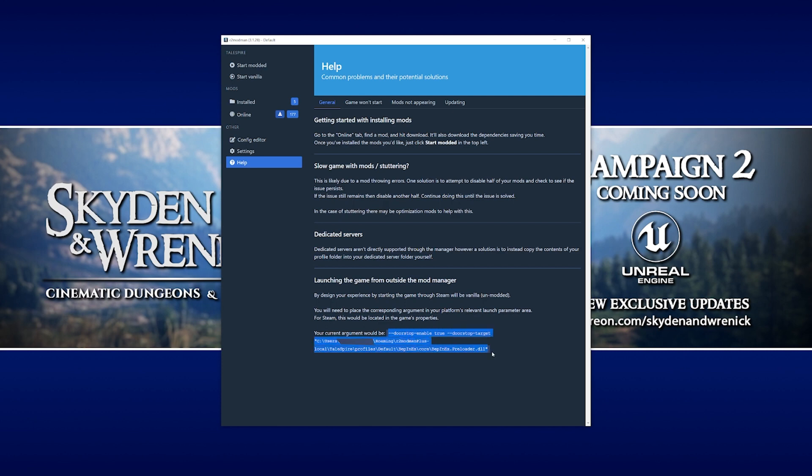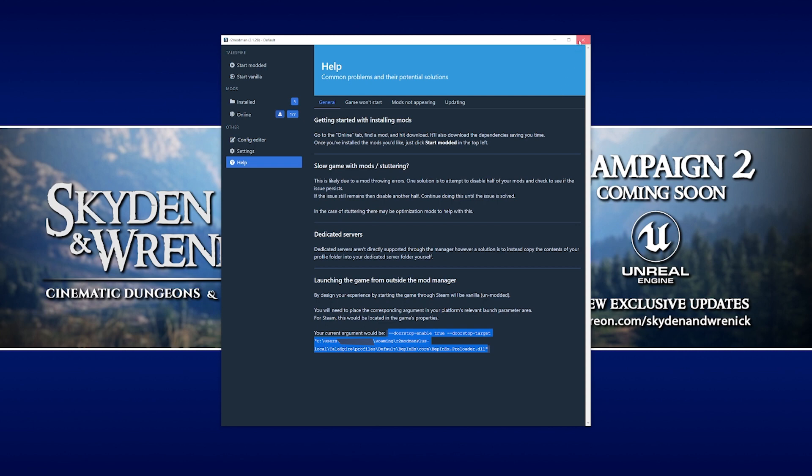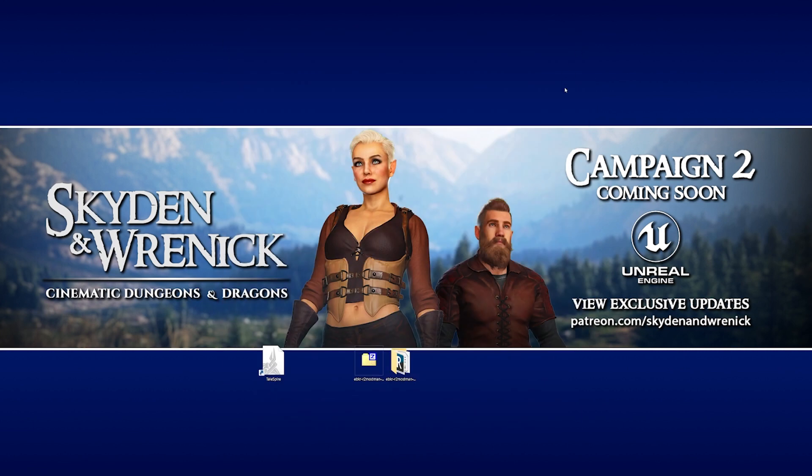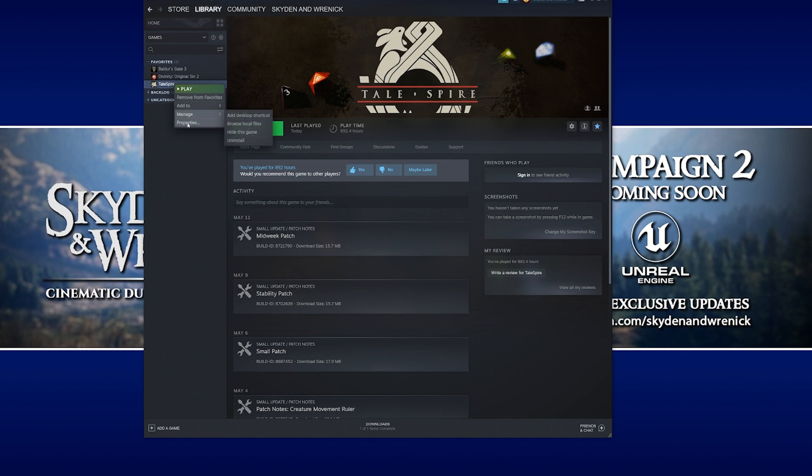We're going to select all of it, just click and drag from one end to the other. We're going to hold control and click C to copy the text, and then we can exit out of ModMan. We're going to go back to Steam, and if we go to Talespire in our games list on the side here, right click, go to properties.